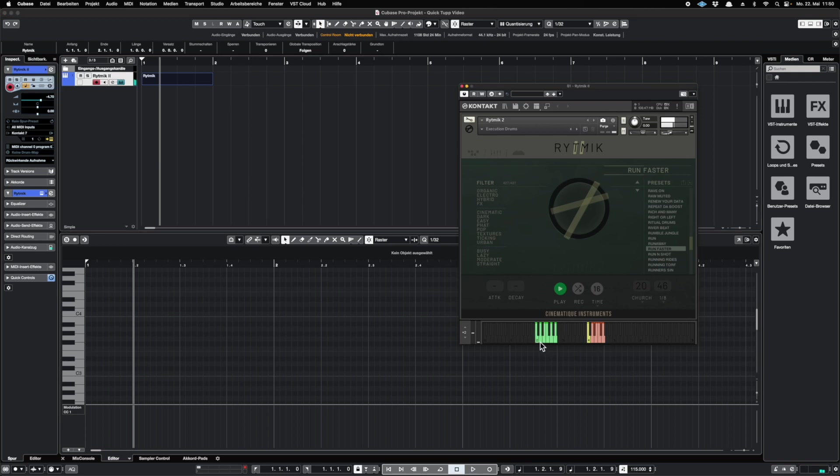With the green keys you can play one-shots. With the yellow key you play the whole arrangement. And with the red keys you can play each track individually.